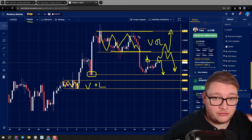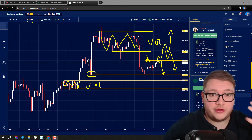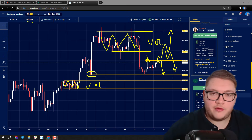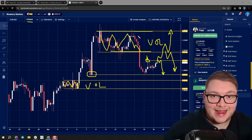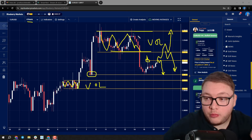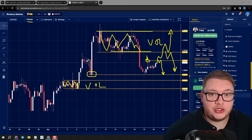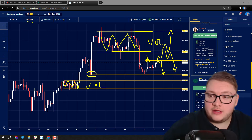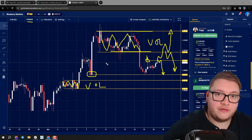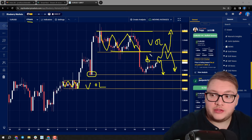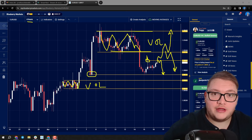It is driven by fundamentals anyway, but this week it could see a lot of chop. Let me know what you think of euro dollar, and hopefully we'll see a good reaction here.